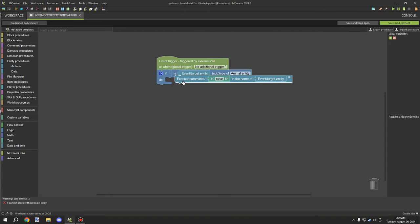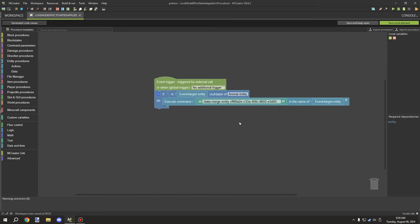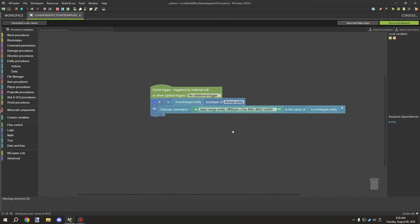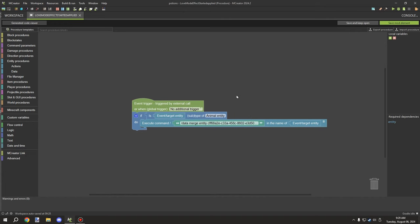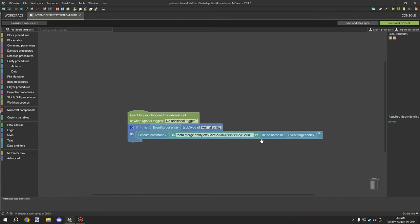After setting up the condition, we grab the command block from here and paste in our command. We'll need to make some adjustments. We're going to run this as an execute command. Let me quickly go back in-game to make sure this works — okay, so I've made some changes.